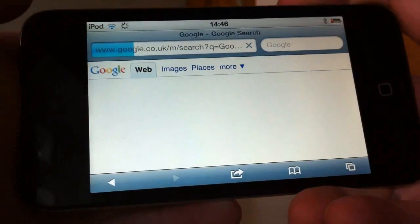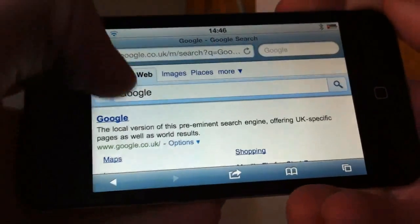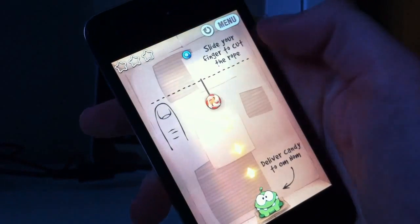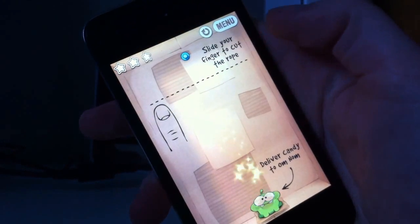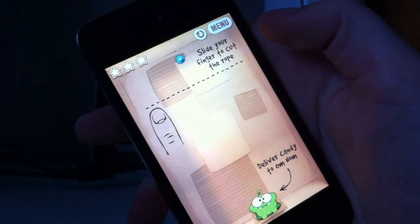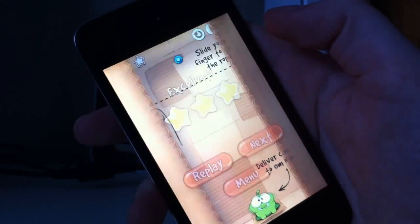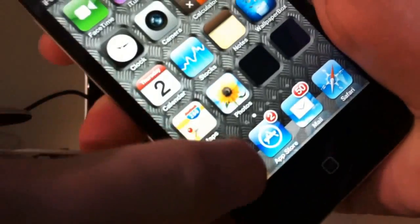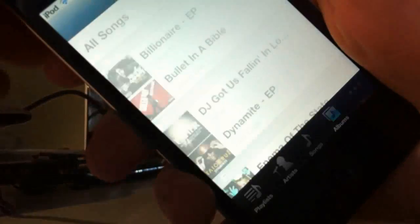The speed of this device is undoubted. The processor clocking at 1 GHz means this device performs web browsing, apps, and video playback with literally no lag at all.